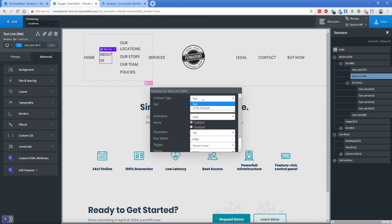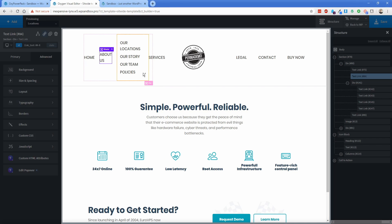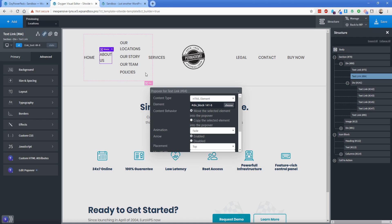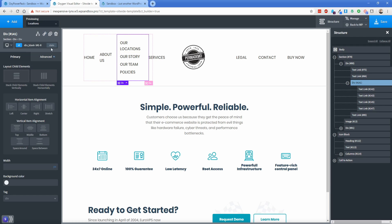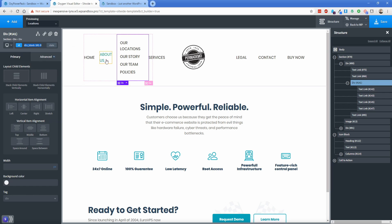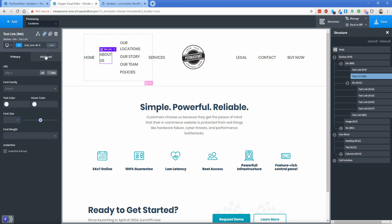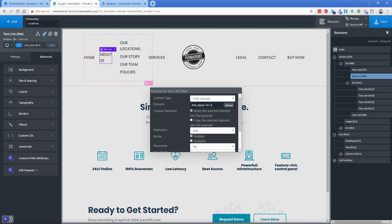Under the content type, I'm going to change this to HTML element. Under the element option here, I'm going to select this div. Sometimes it's a little bit tricky. So if you can't select it, what you can do is just click on the div, select this whole thing. We'll go back to our text link here, edit popover. And then you can basically just paste that in, you just make sure you put the little pound sign in front of it. The content behavior by default, like I already told you is move selected element into popover, which is perfectly fine.